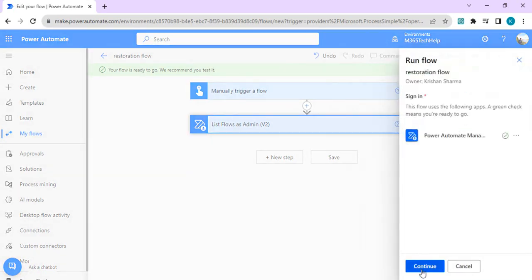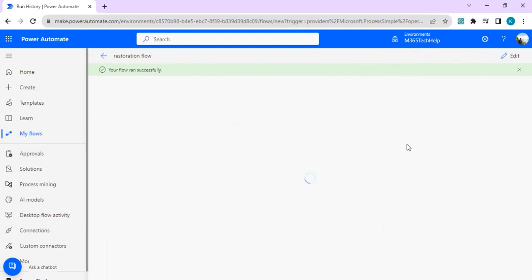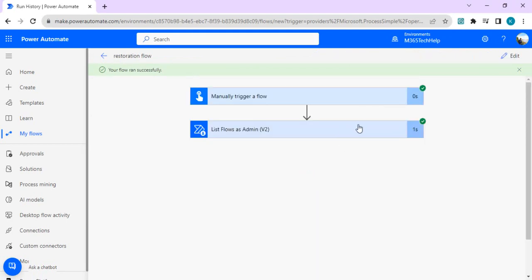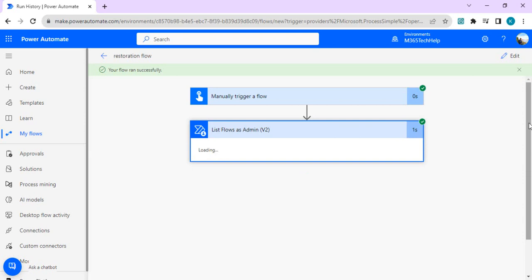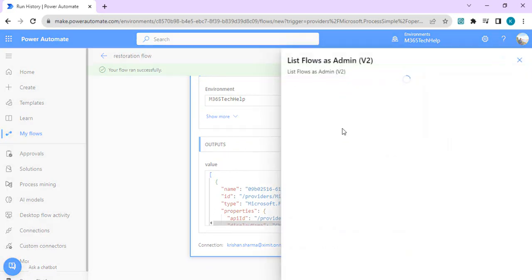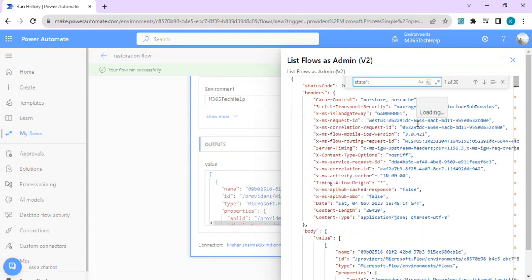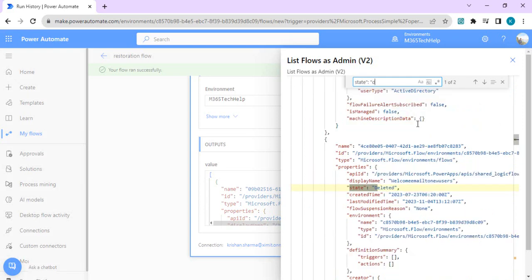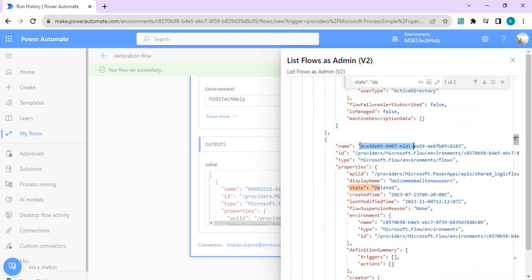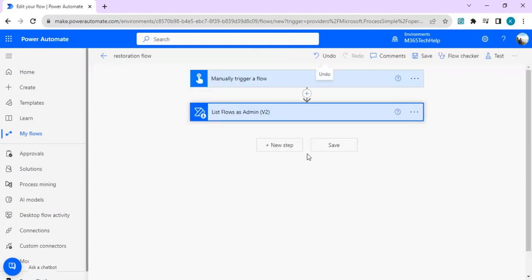I can open the raw output and find my state which is deleted. So this stuff flow with whose state is deleted, so we can recover this one. Display name is this, but what we are bothered about is the actual name which is the GUID. Then I'll just copy this one and I'll use this name and edit my flow back.